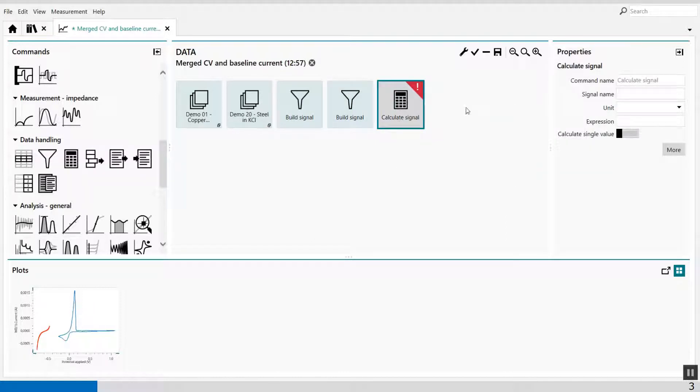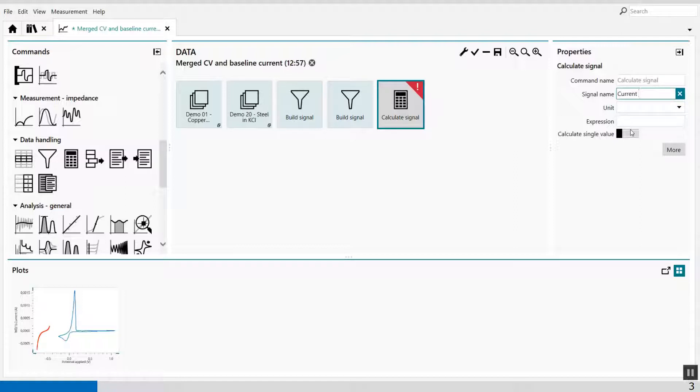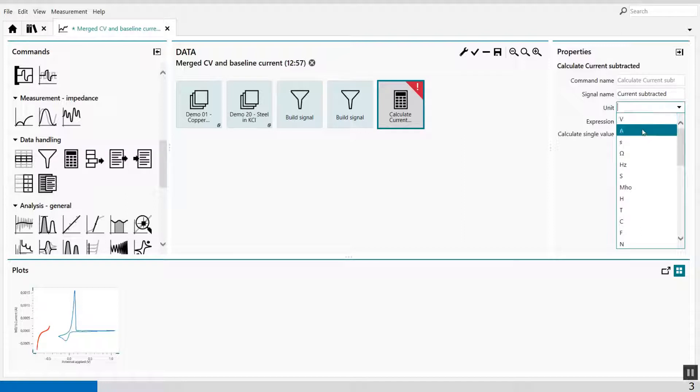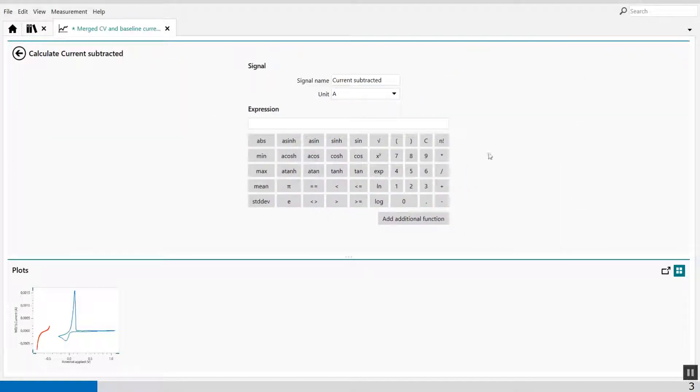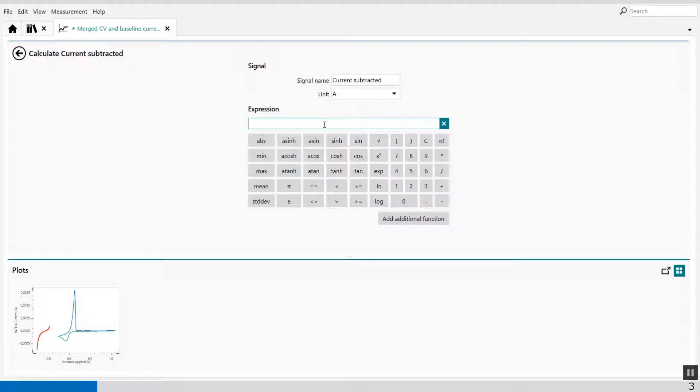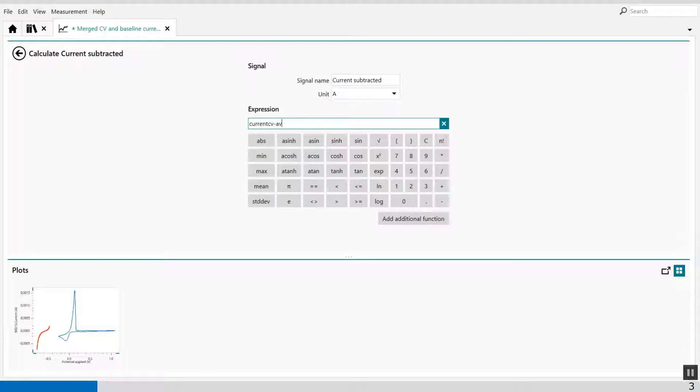And that's done in the calculator. Current subtracted. Like this. Unit amps. And I can give it a... So I want to subtract the average current of the LSV from the CV. So I say current CV minus average current LSV.